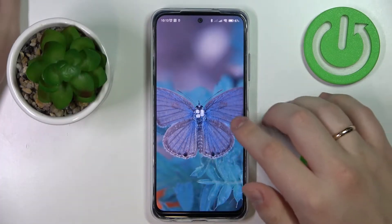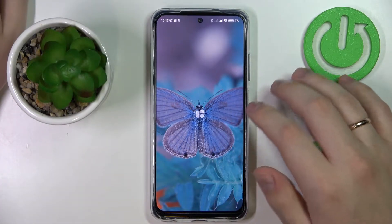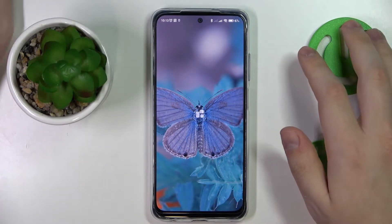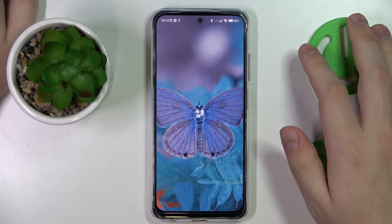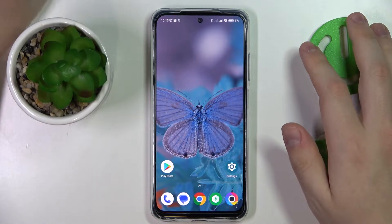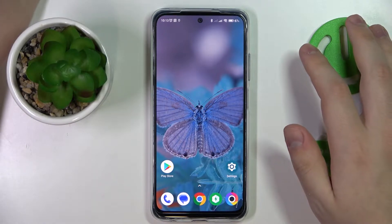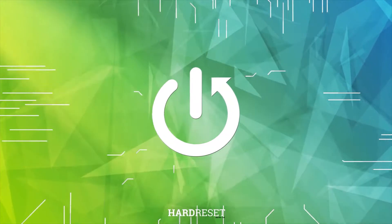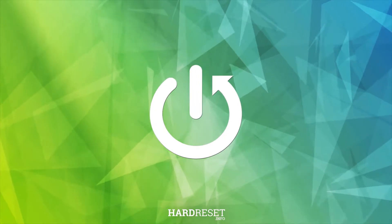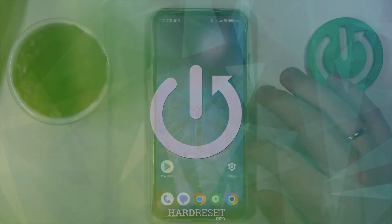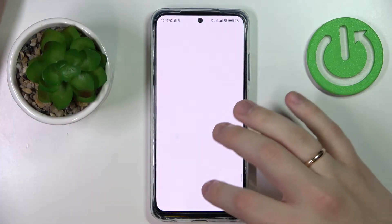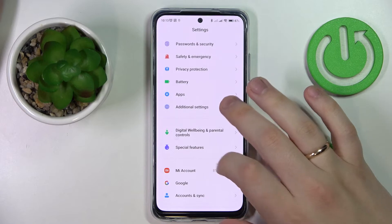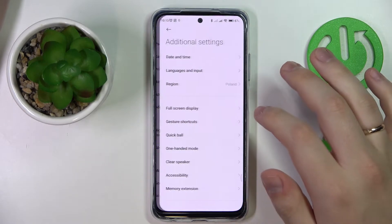This is the POCO M5S and today we would like to demonstrate that you can extend the random access memory amount on your device. In order to do that you gotta launch Settings, then enter the Additional Settings category.